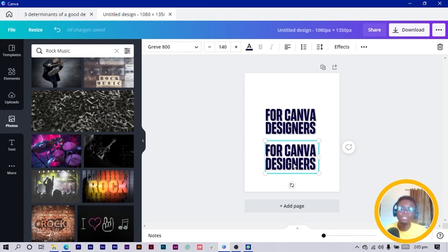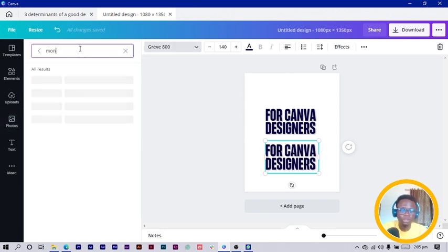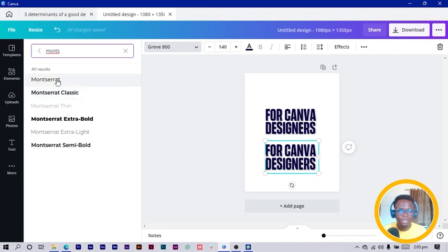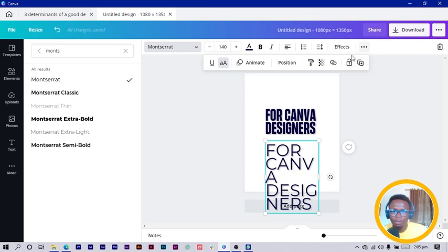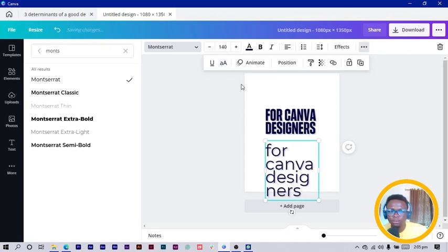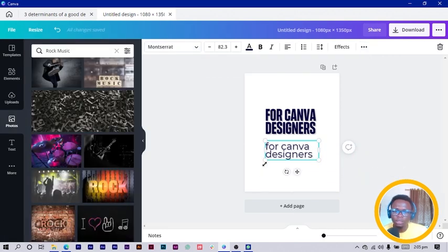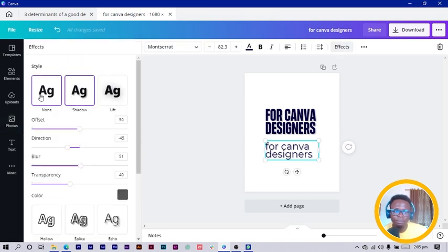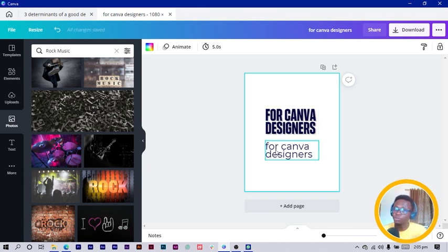The second thing is to pick a secondary font — this is the font we'll use to write details and explanations. I usually use Montserrat, so I'll search for Montserrat and use the regular version. I click this icon so it doesn't make all our text caps, then I turn off the text effect I had applied. These are the two things to take note of: choose a title font and a secondary font for your additional text and details.